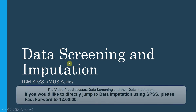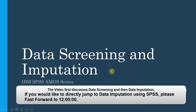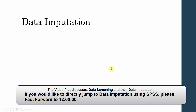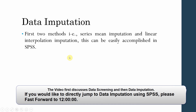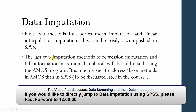IBM SPSS AMOS series: data screening and imputation. Before the data is analyzed, it must be properly screened, and if there are missing values, imputation is performed. There are four different methods for data imputation. The first two — series mean imputation and linear interpolation — are performed in SPSS because they are easily accomplished there. The last two — regression imputation and full information maximum likelihood — will be addressed using the AMOS program.